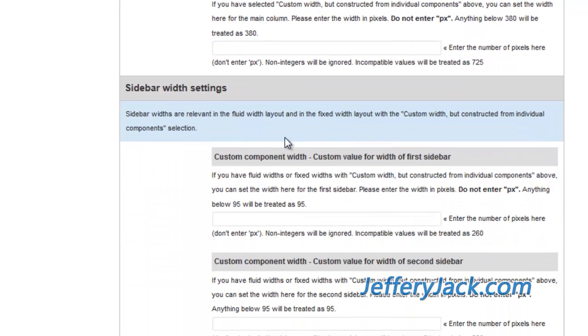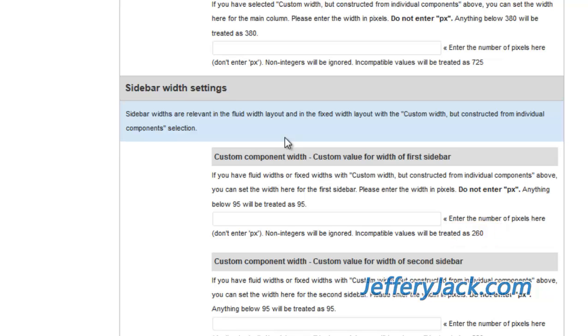Below the page width settings, you'll set your sidebar width settings. The default sidebar width is 260 pixels. If you desire a different width for the sidebars, set it here.